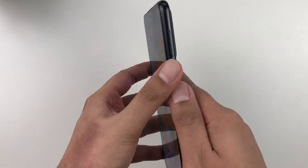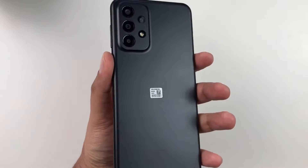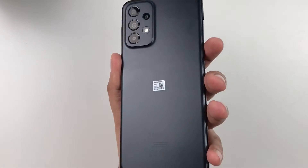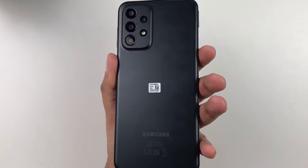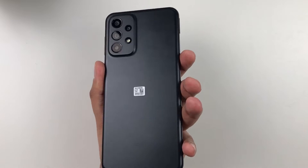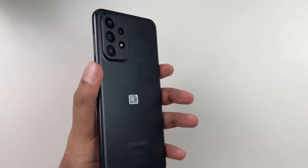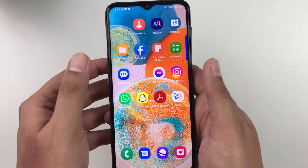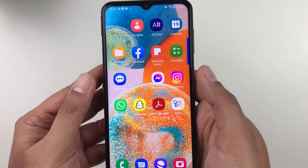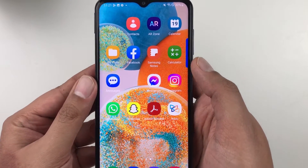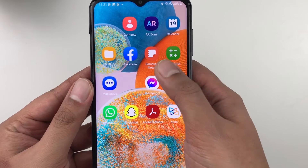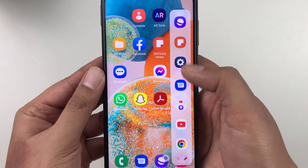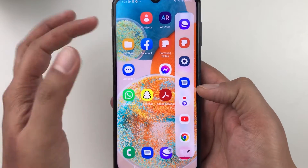Hello guys, I hope you are doing really well. Today I have with me the Samsung Galaxy A23 5G mobile phone, and in this video I will show you how to enable the edge panel option in your phone.